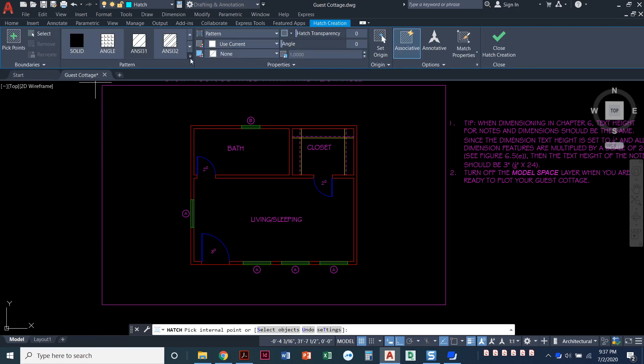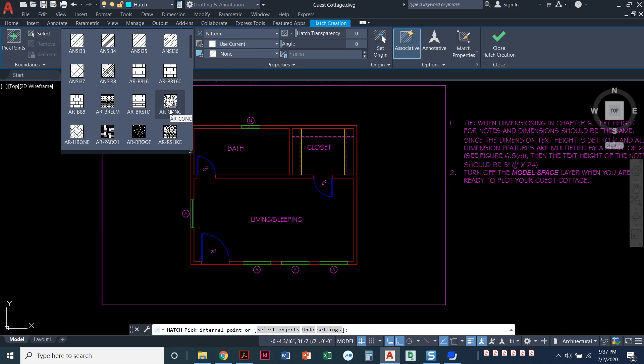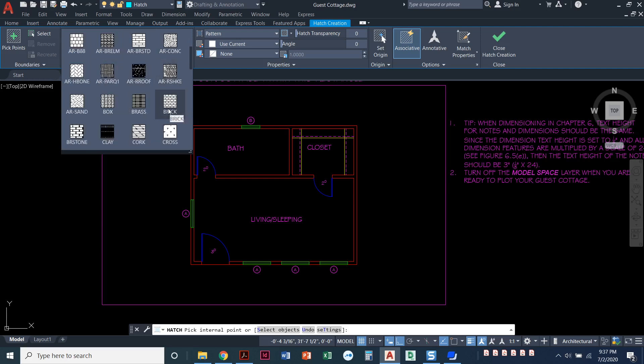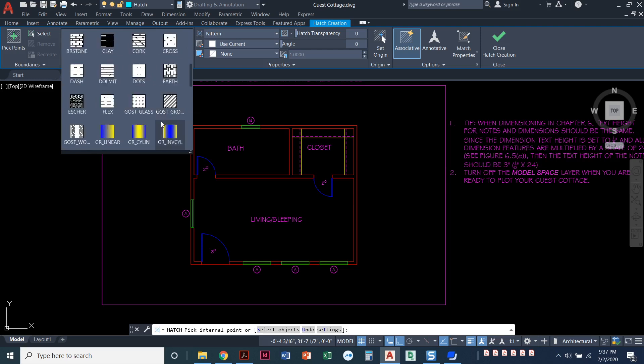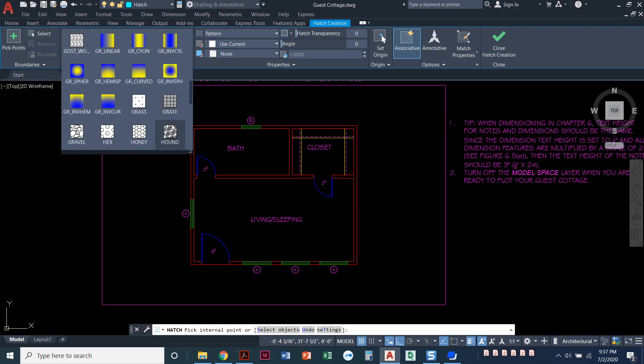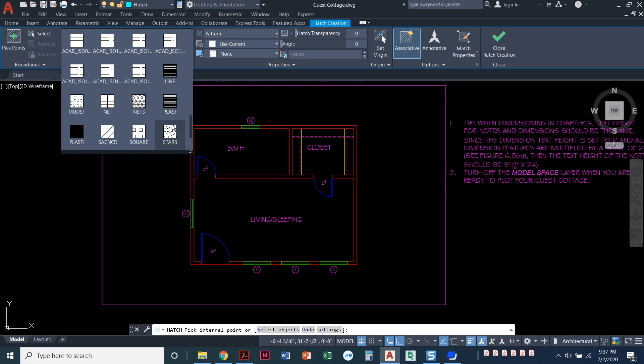I'm going to pull this down like the bottom arrow down here kind of opens up this window. You can see all these different hatches that we have. We have brick and concrete and all kinds of stuff here. So we're going to keep scrolling until we get down to net.